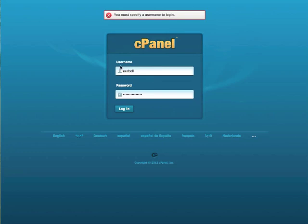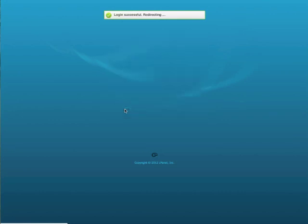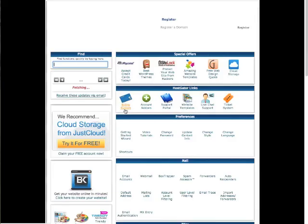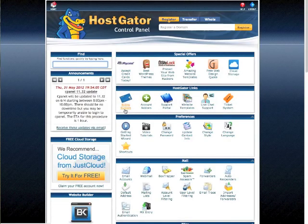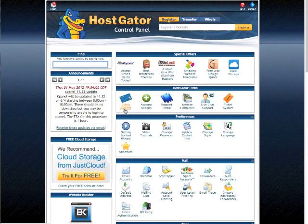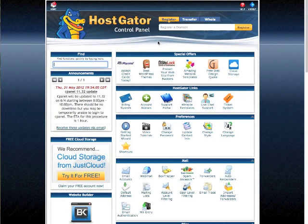So you enter your username, your password, and you login. Once you've logged in, I'm using HostGator, so this is my cPanel.